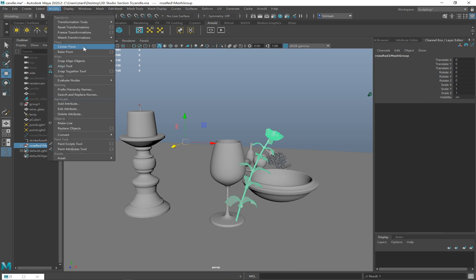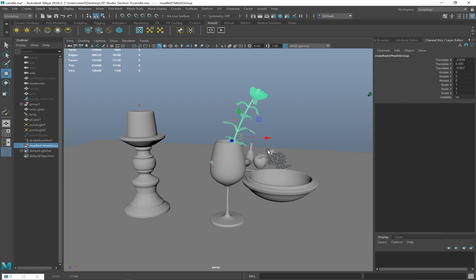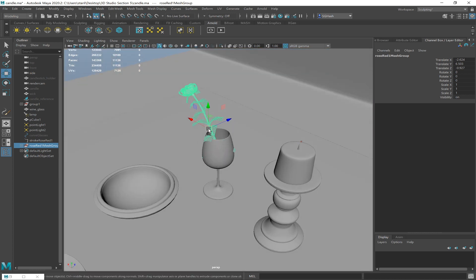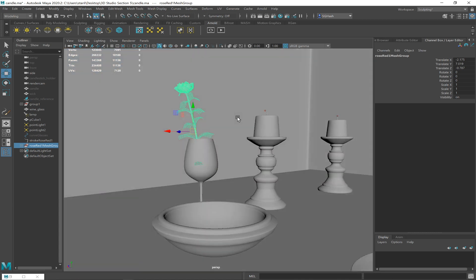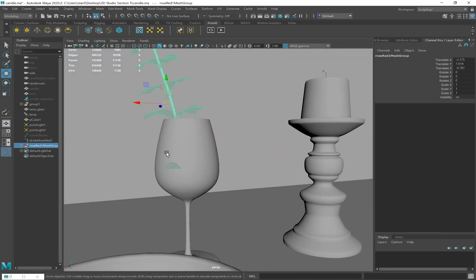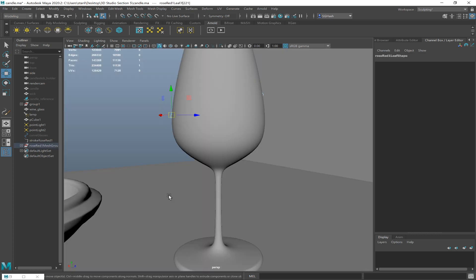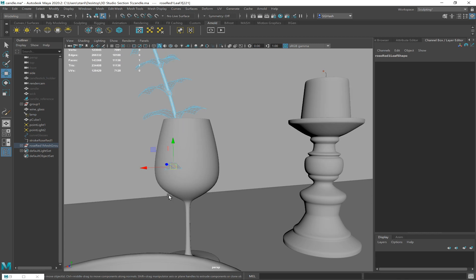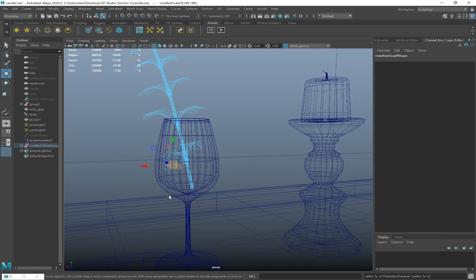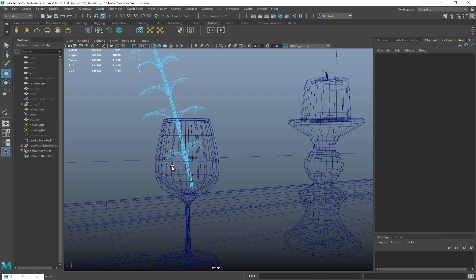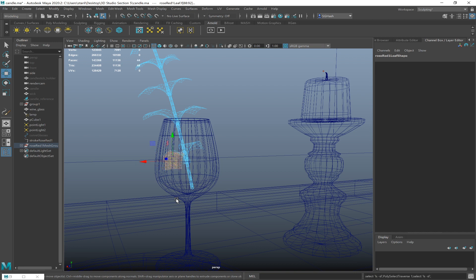If you need to delete some faces out of this really quick — F11 for face mode, select the face you want to delete. Brackets are undo and redo for the camera, but period and comma — actually, Shift+Period grows your selection, Shift+Comma shrinks your selection. So if I have one face selected, I can use Shift+Period to grow up the selection and click delete.